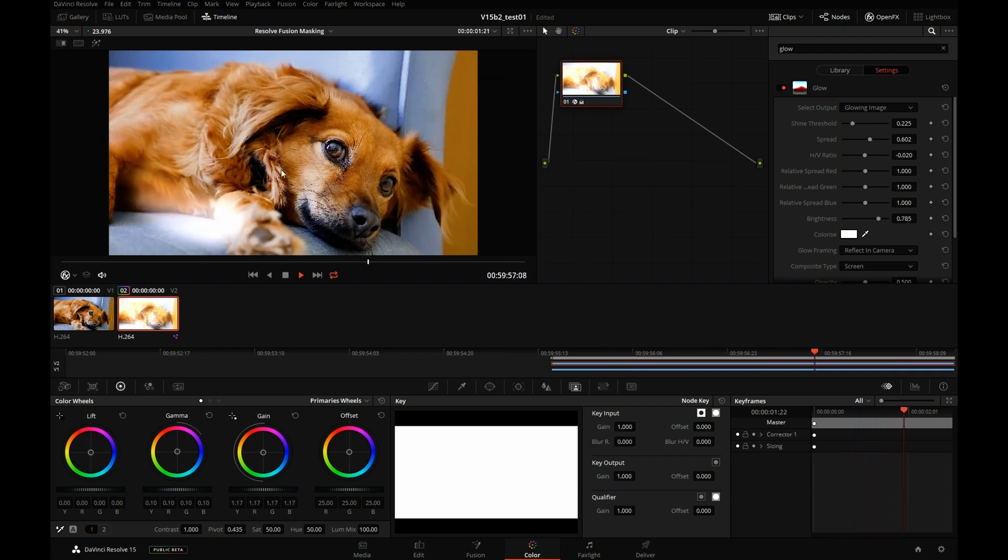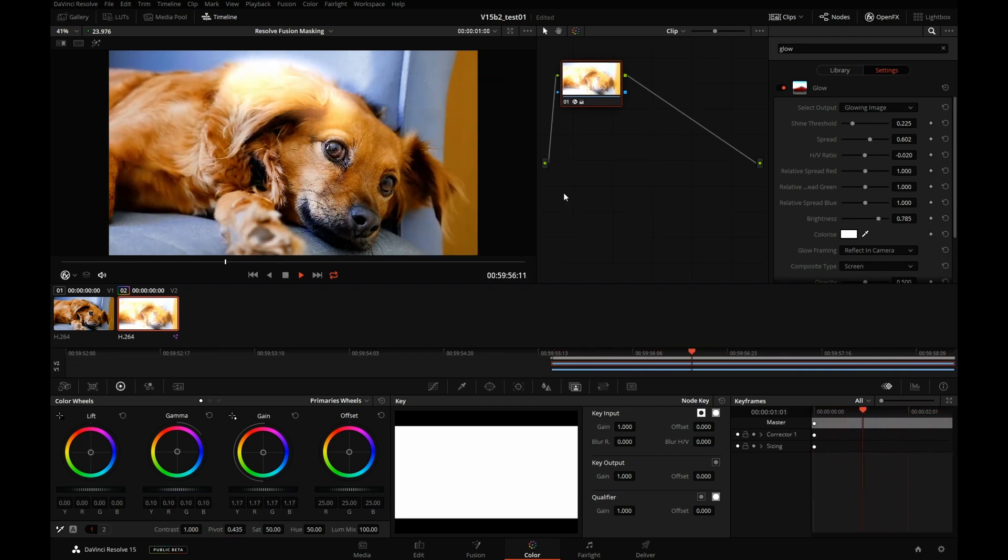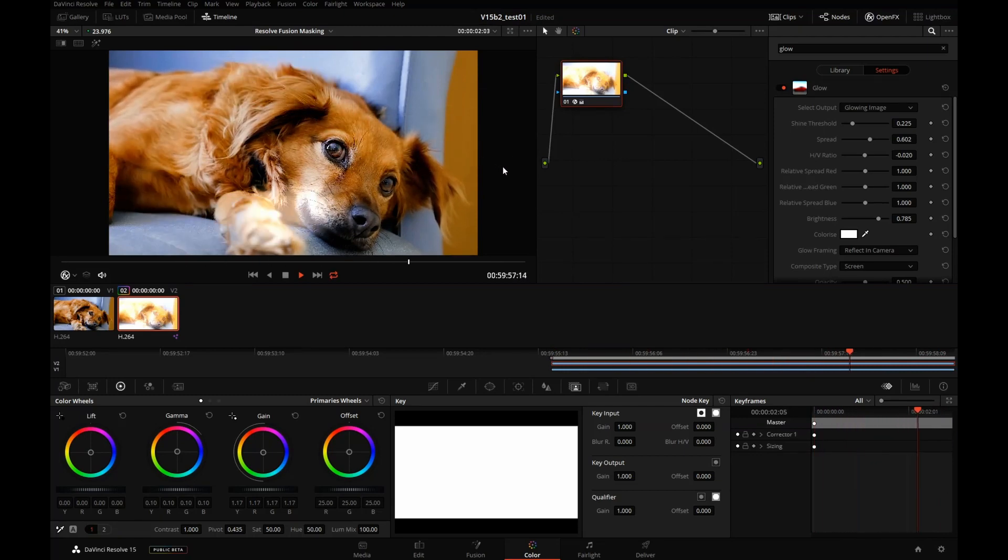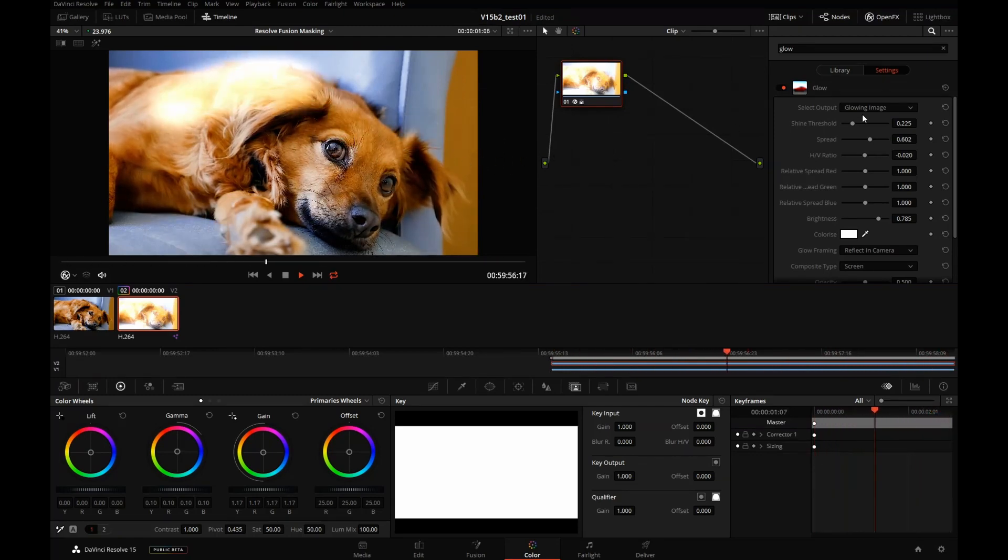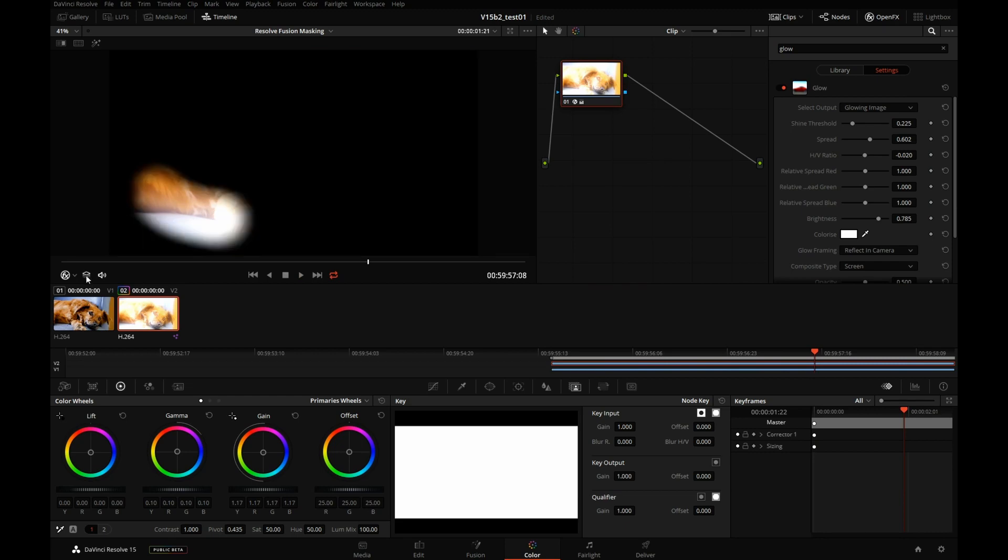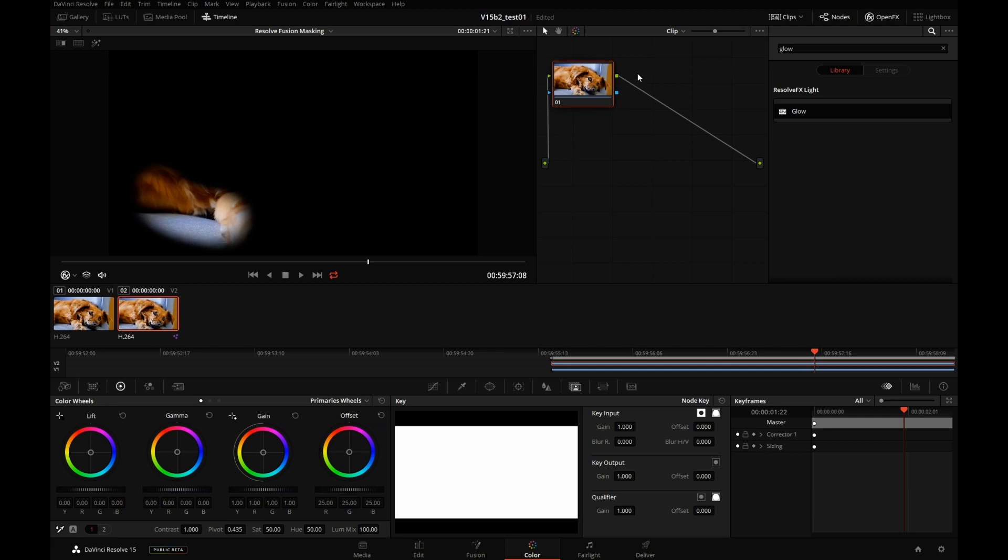Whatever intricate masking we come up in Fusion, we can use that mask in Resolve to isolate parts of the image. One important thing to remember when applying these filters is that they will not spill outside the confines of the alpha channel.